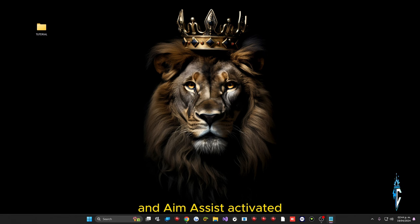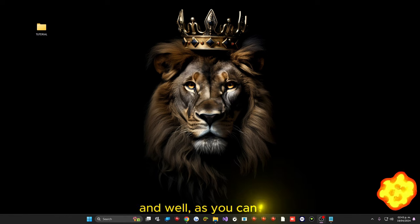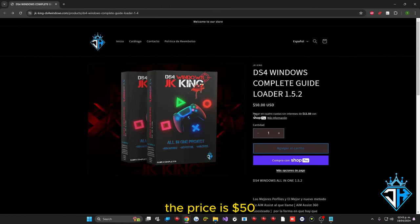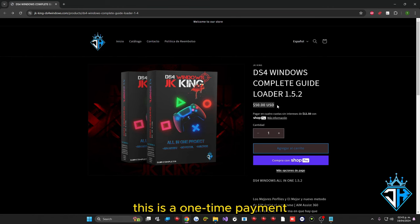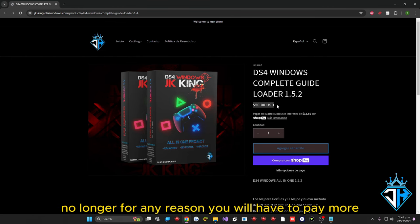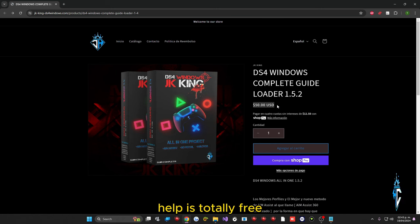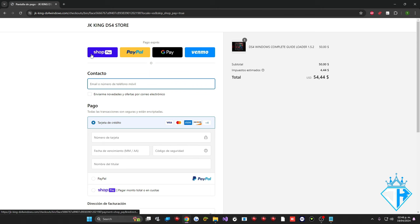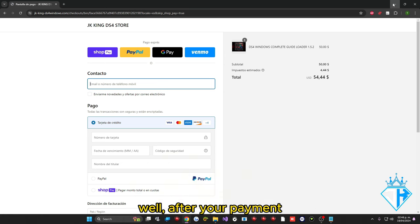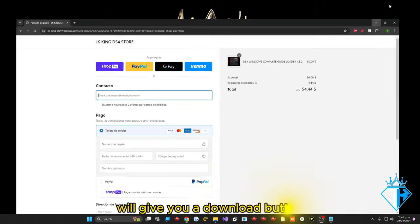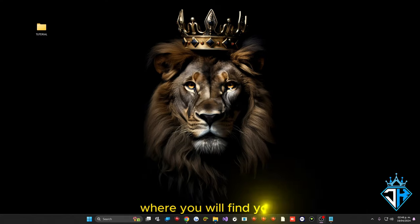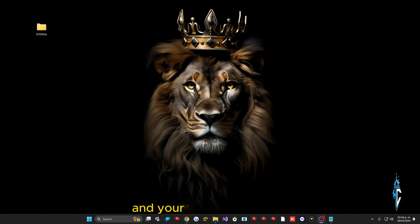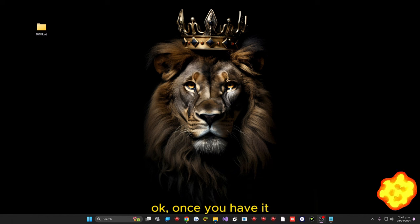The price is $50 and this is a one-time payment. You will never have to pay more for any reason — help and updates are totally free. There are several payment methods, and the links are listed in the description. After your payment, right there on the page, you will get a download button where you will find your link to the program and your activation license.